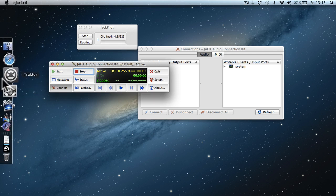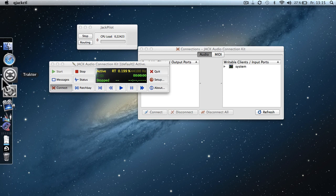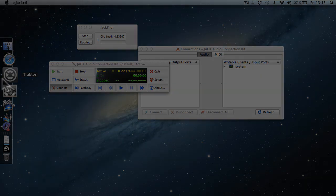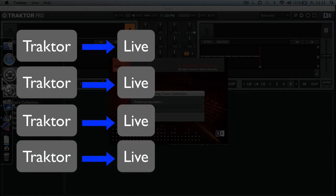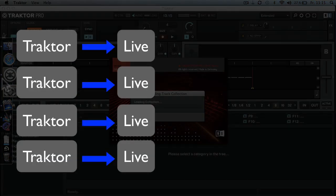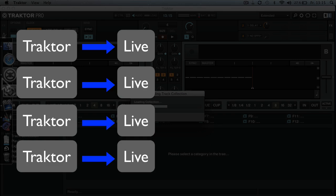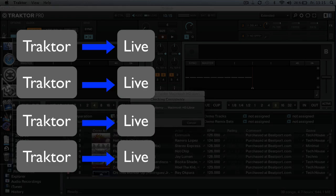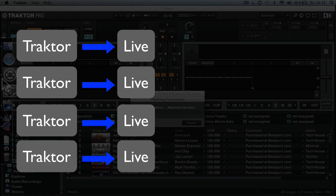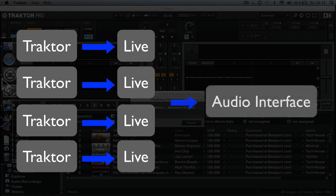Then you want to start Traktor and we basically need to tell Traktor to route the output of the four decks not to the audio interface or the speakers, but to Ableton first of all and then from Ableton we'll go to the audio interface.